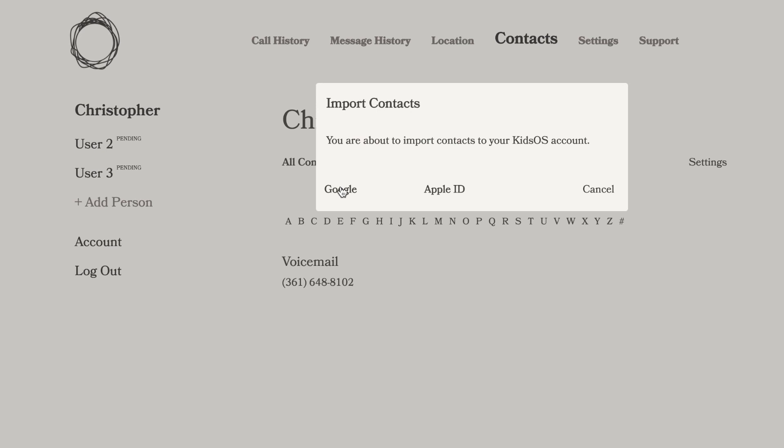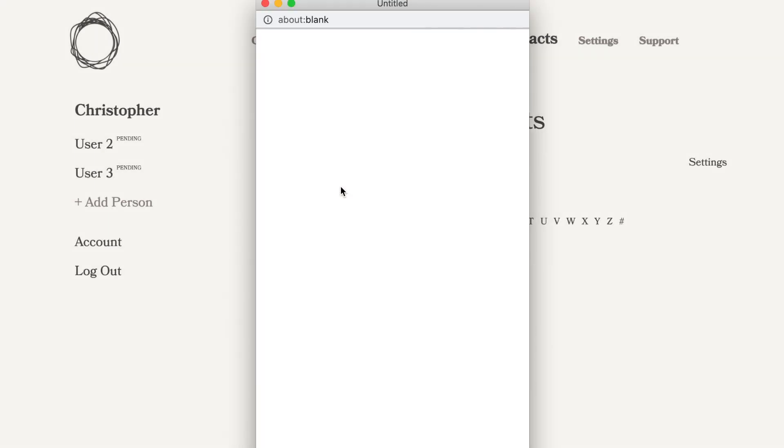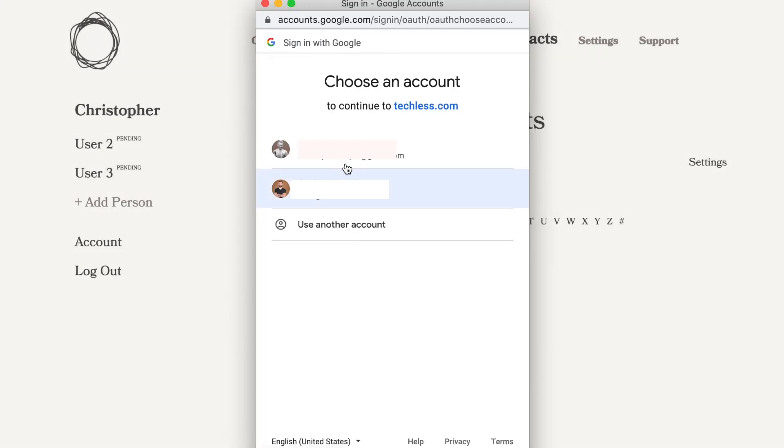And then you can import your Apple contacts. The process is also very straightforward with Google. Give it a couple minutes — the contacts will push themselves to your device, and then you can manage them from the portal or on your phone. Now that you've imported your contacts, you're ready to go. Thanks for choosing Kids OS.